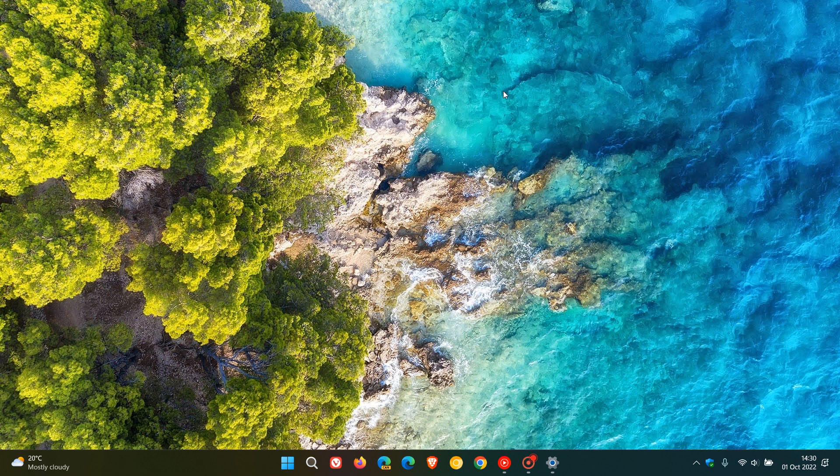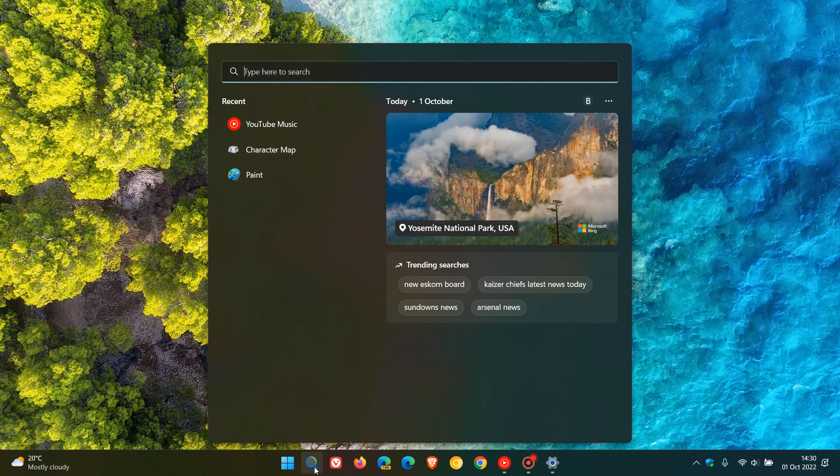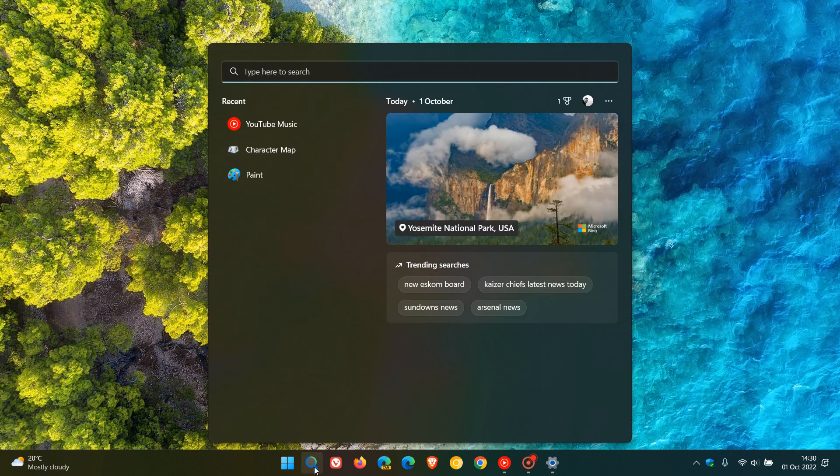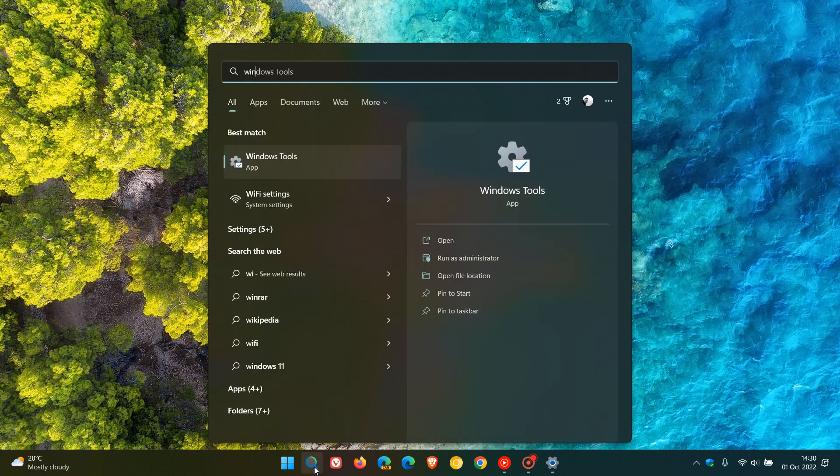If you do decide to install the update, which I am actually suggesting this month that you do as mentioned earlier, if we just head to Winver, let me just type that in quickly.